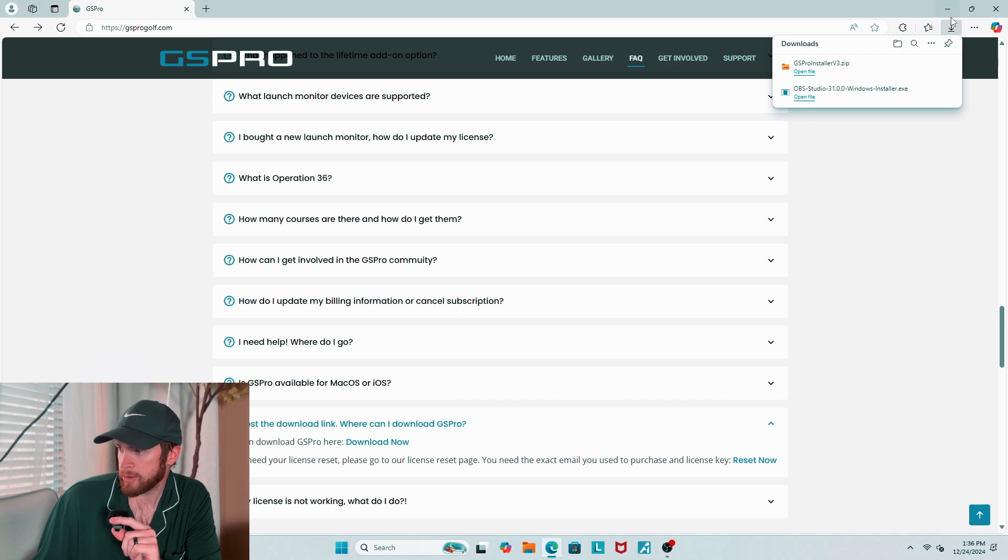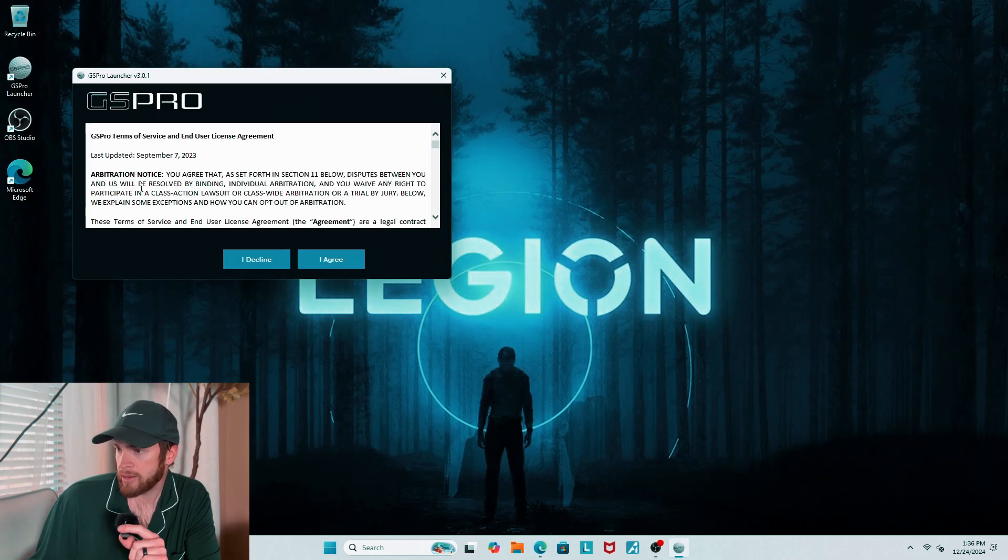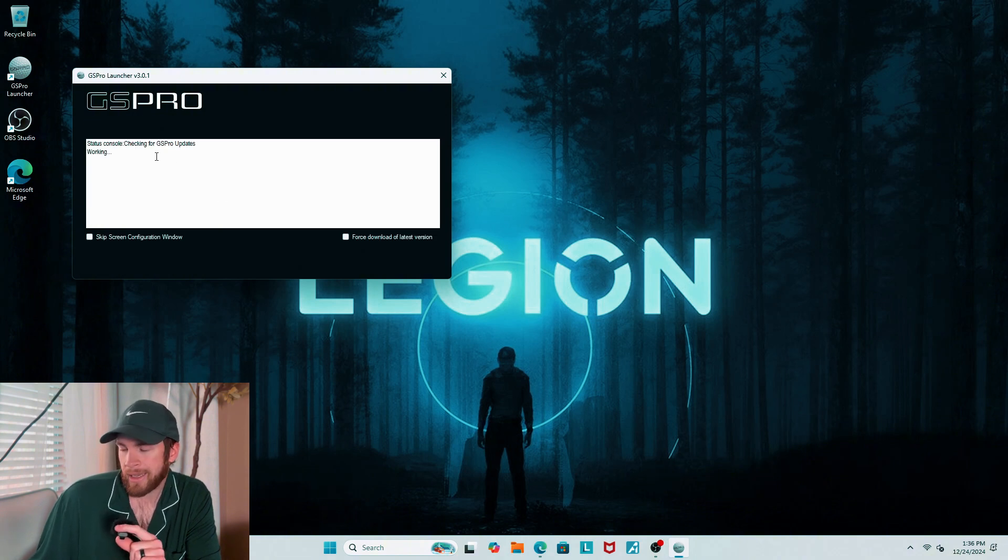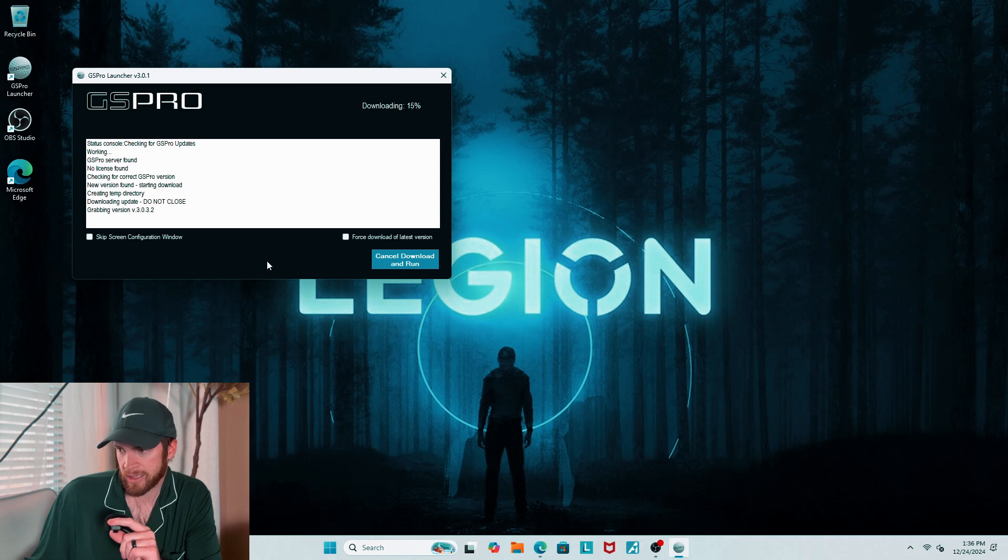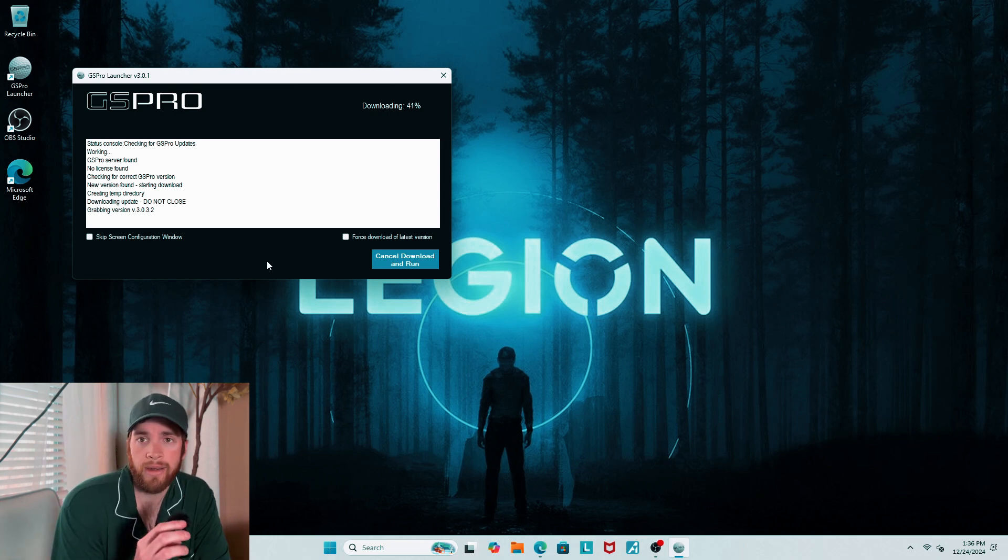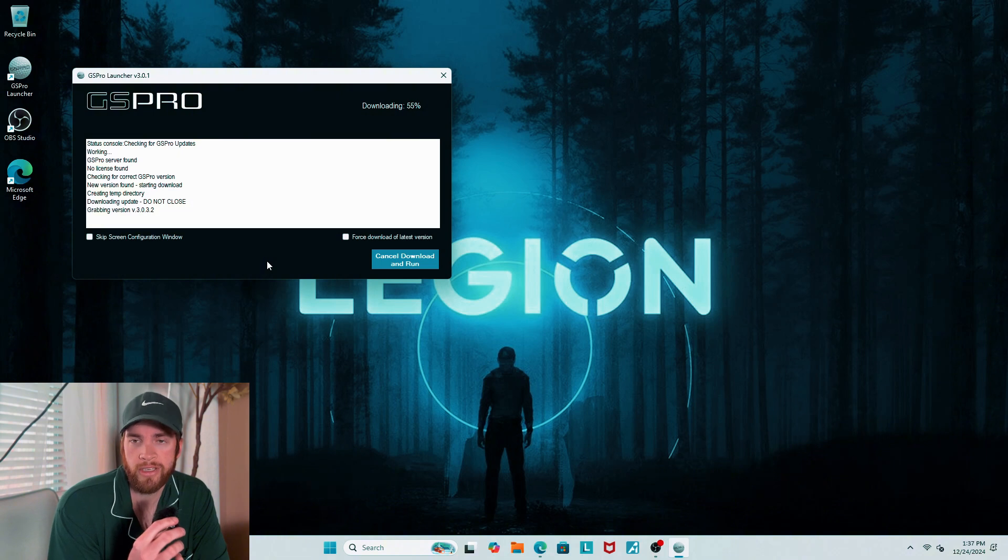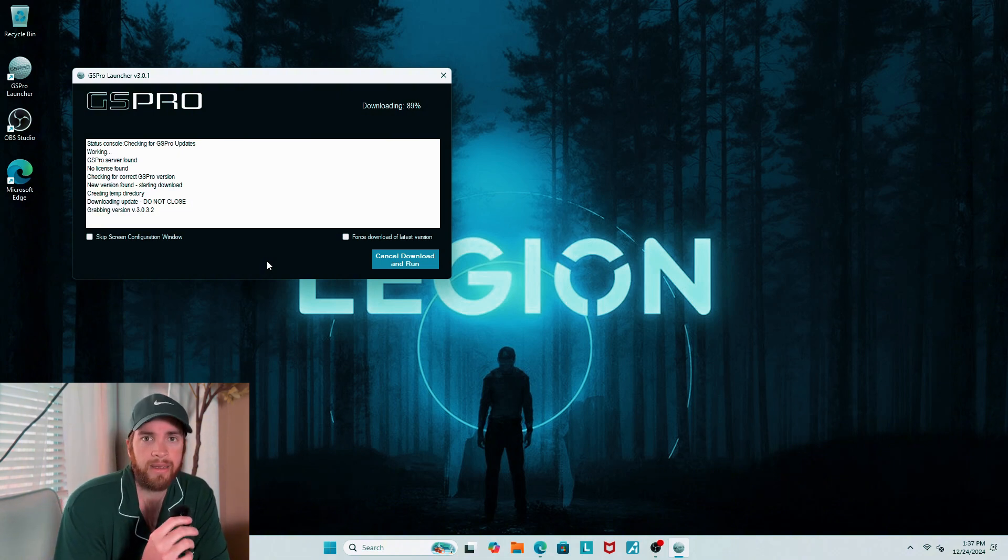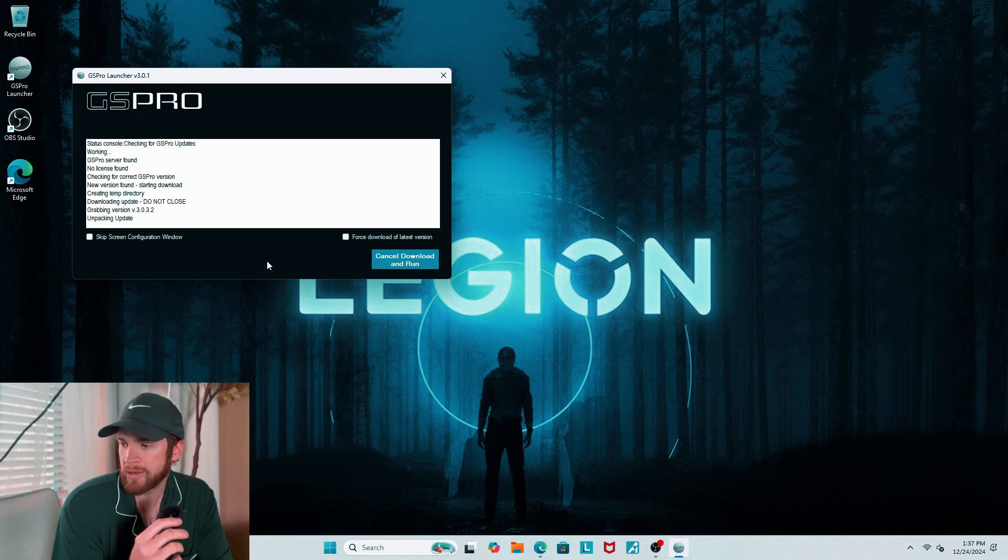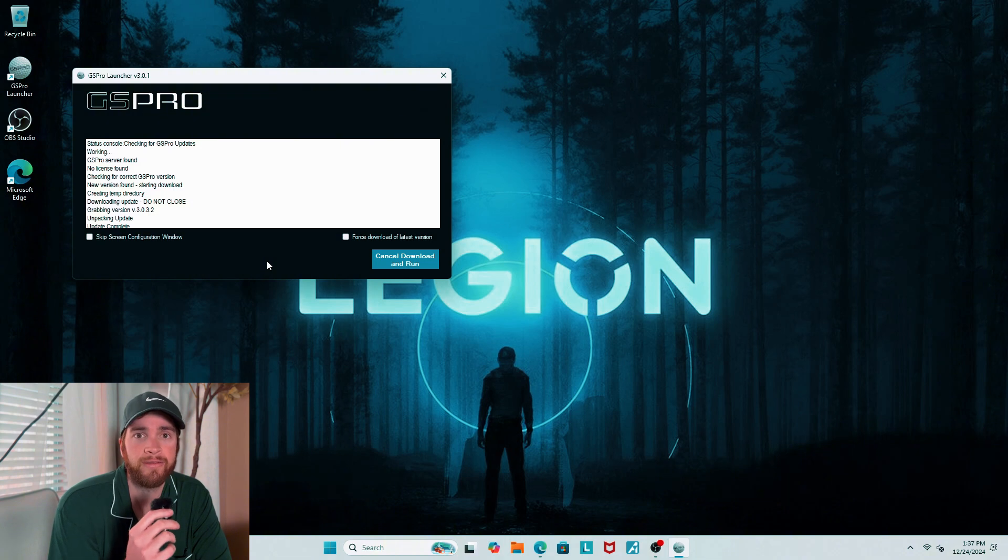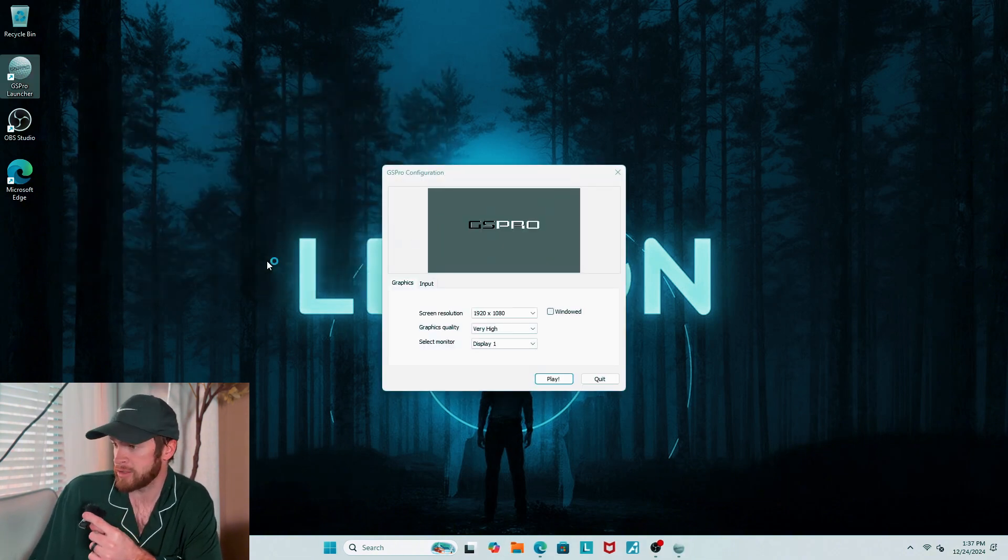So you're just going to install GSPro. Nothing crazy here. It's a really quick download. I just downloaded it to its default location. And it might ask you for some permissions. Go ahead and accept that. Agree. And the first time you run it, it's going to have to download any updates that it has. You can see just downloading a quick update here.